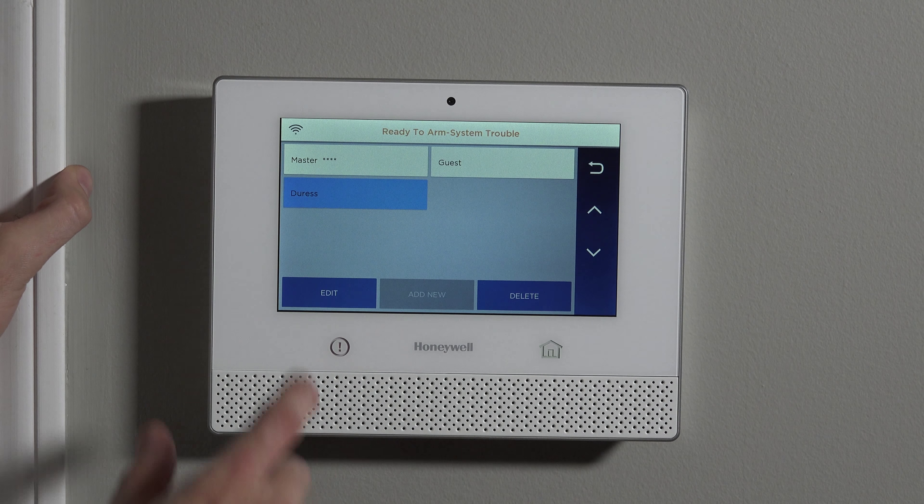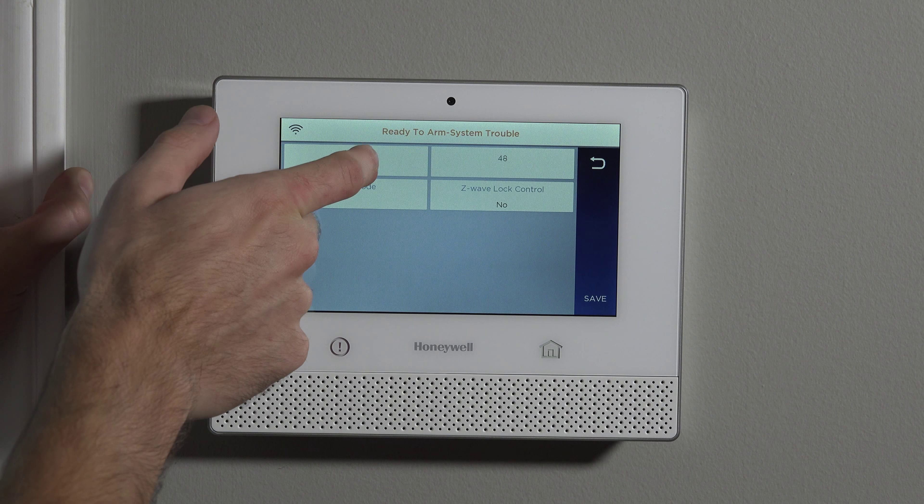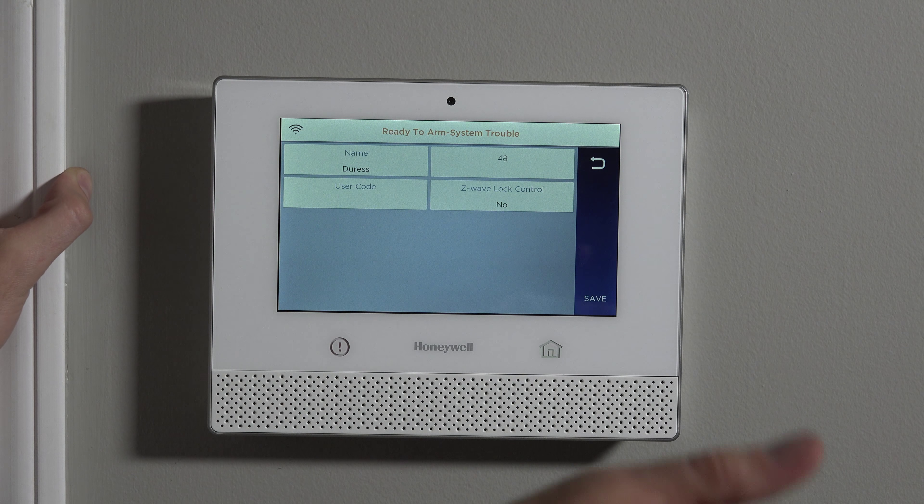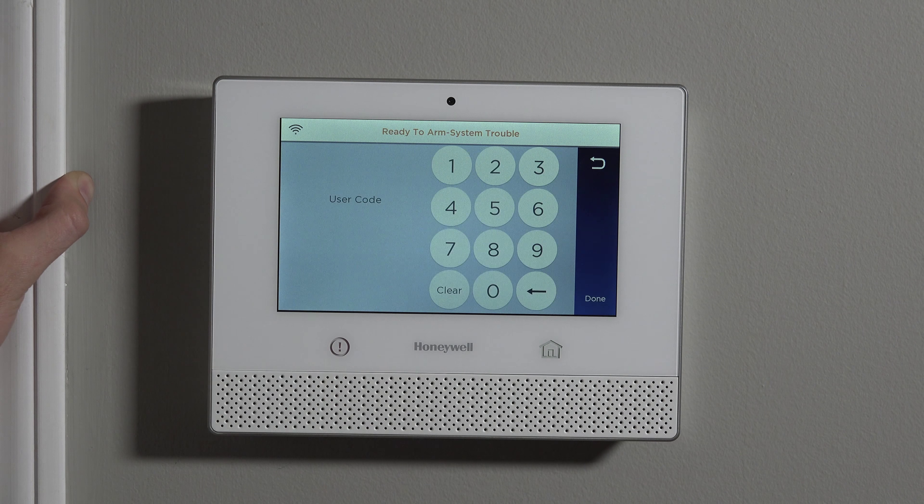So when you hit Duress and Edit, you can see that it's named Duress. This cannot be changed because they don't want anybody to ever be confused about what this code's all about. You can see it's on slot 48, which is the last available user code slot. And if you tap User Code, you can select your duress code. When choosing your duress code, it's very important you choose a code that everybody will remember — especially in a very stressful situation. So it can be tough to remember your installer code, your master code, your false alarm verbal code for the central station when they call you. There are a lot of codes to remember.